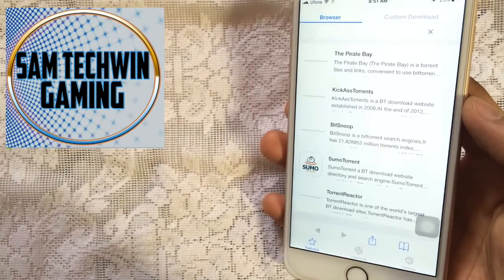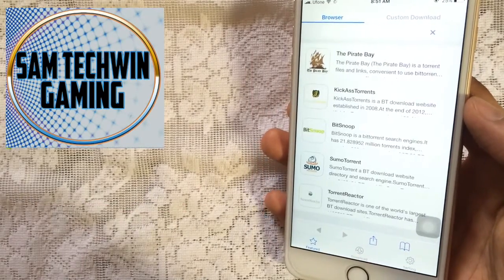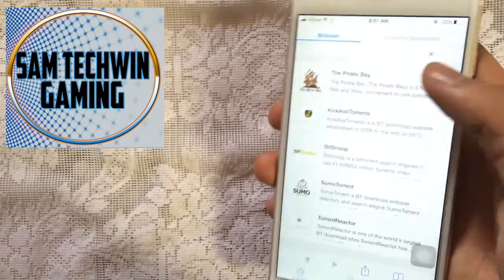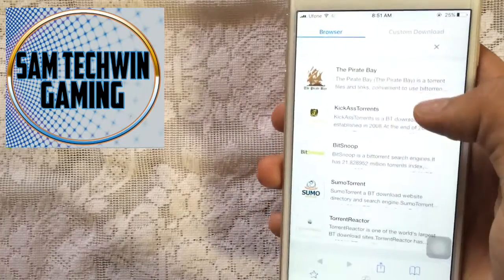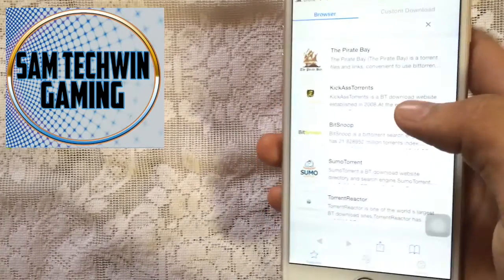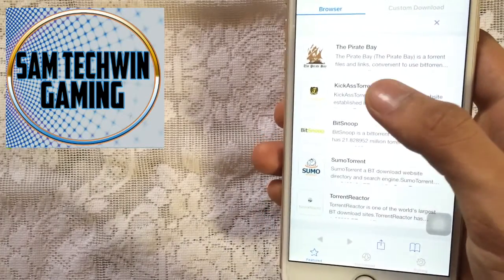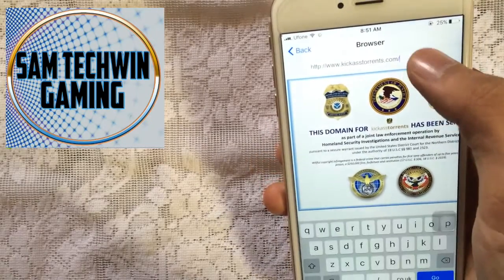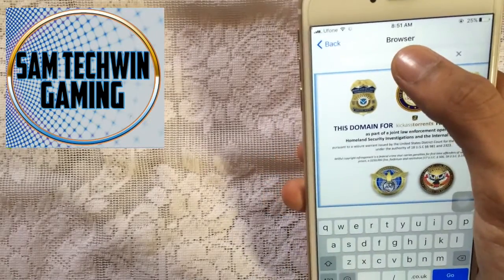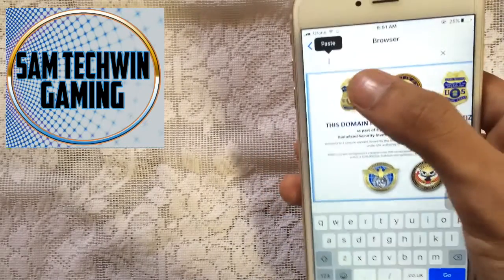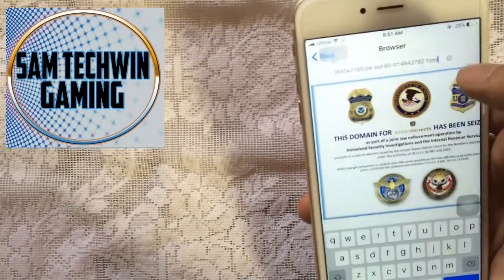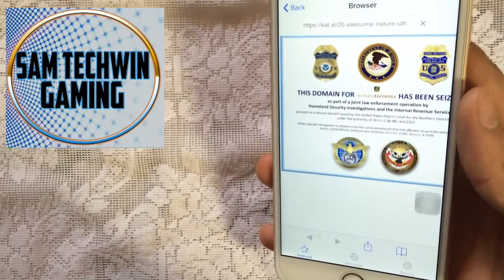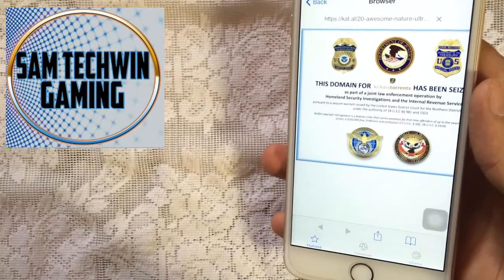This app is ad-supported and a bit sticky. The browser is available so you can search and go to any website. I will download some wallpapers just to show you guys that this does work.